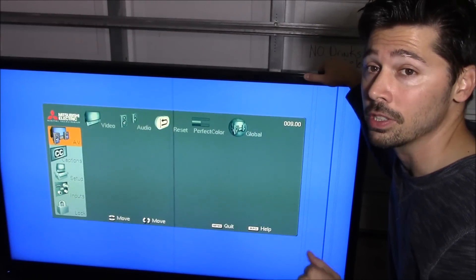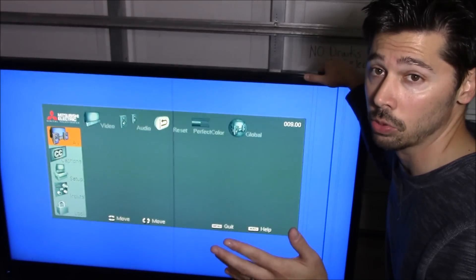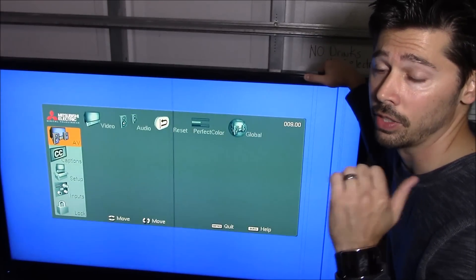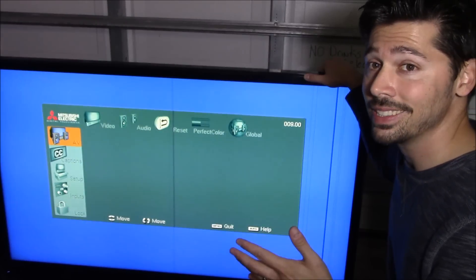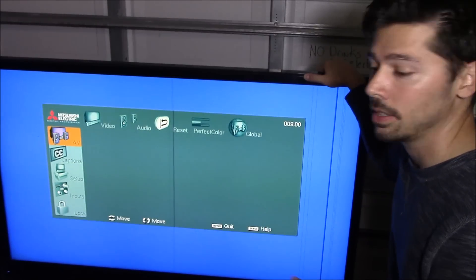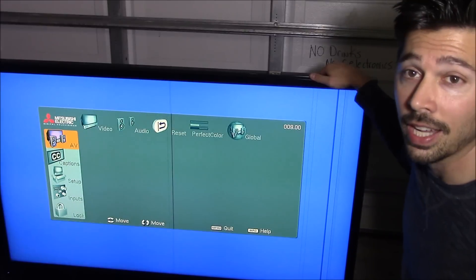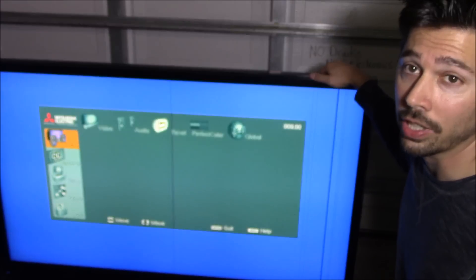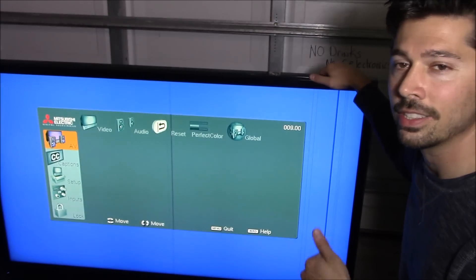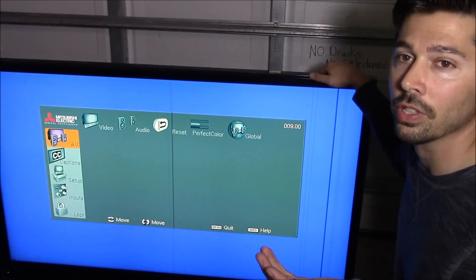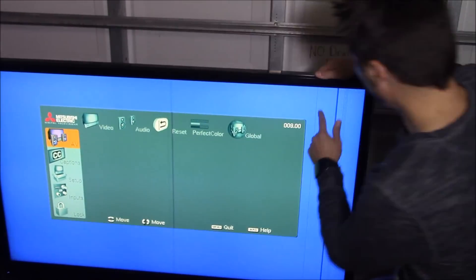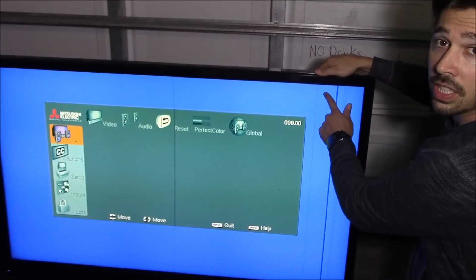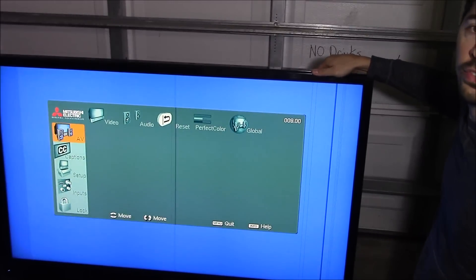On this particular TV, I went ahead and automatically ordered the T-con board because usually that fixes any kind of video distortion or video problems I have, but not in this case. What I should have done is this trick, and I knew about it but I just overlooked it.